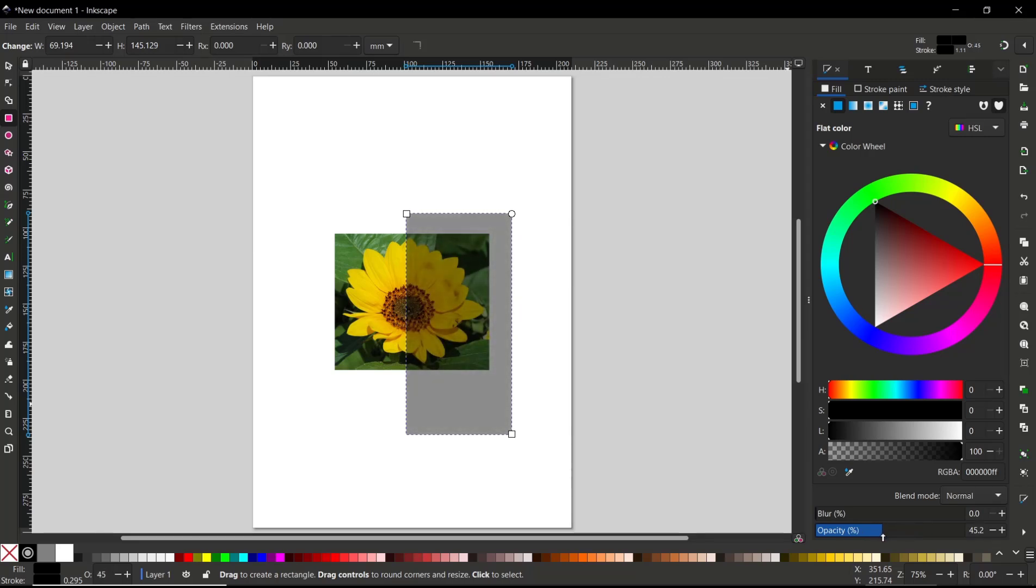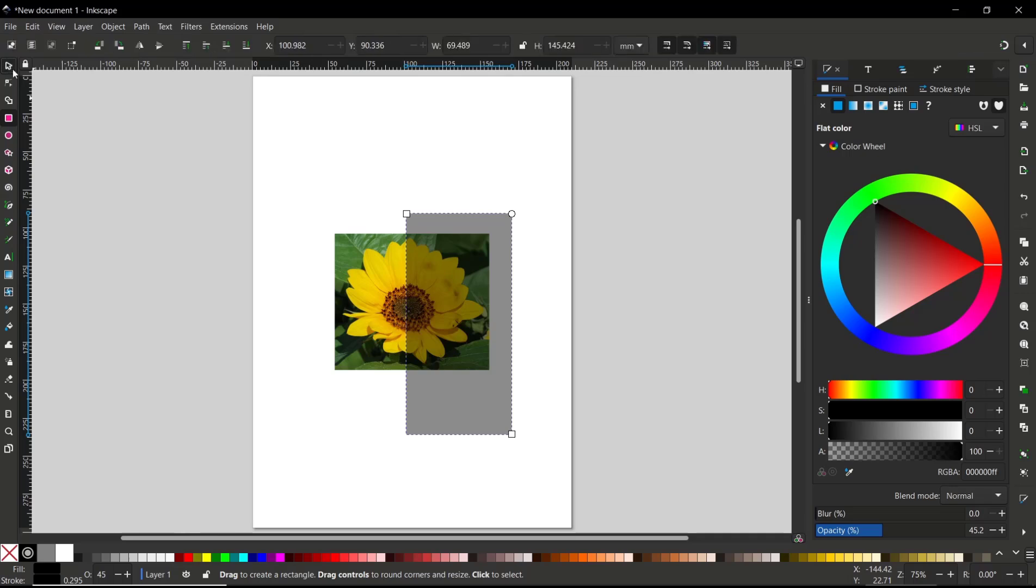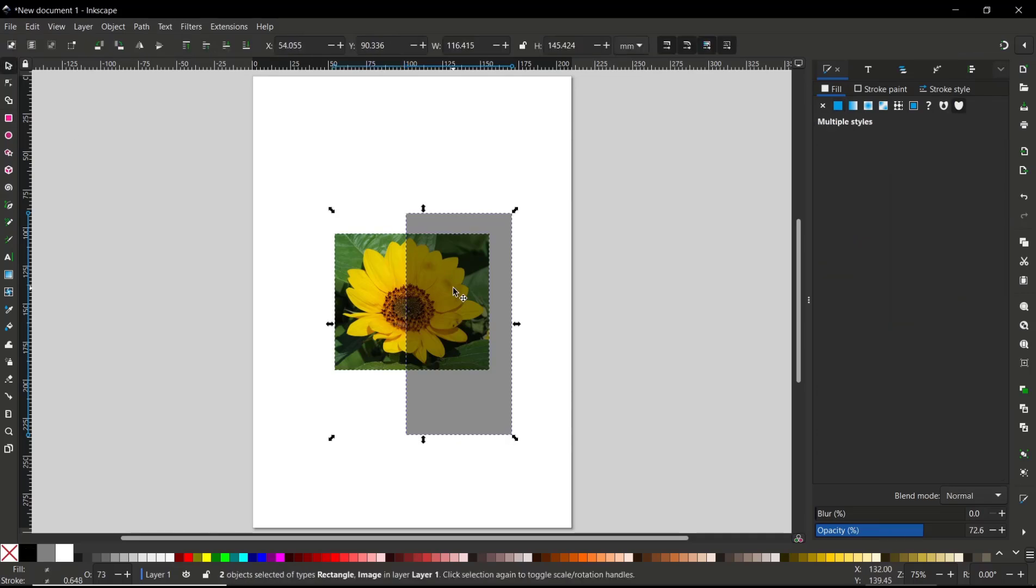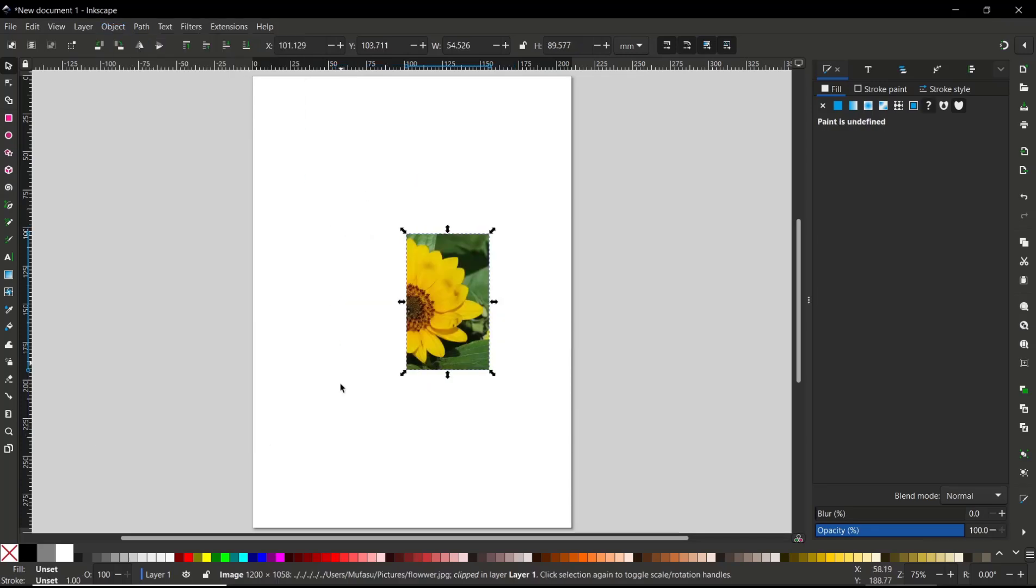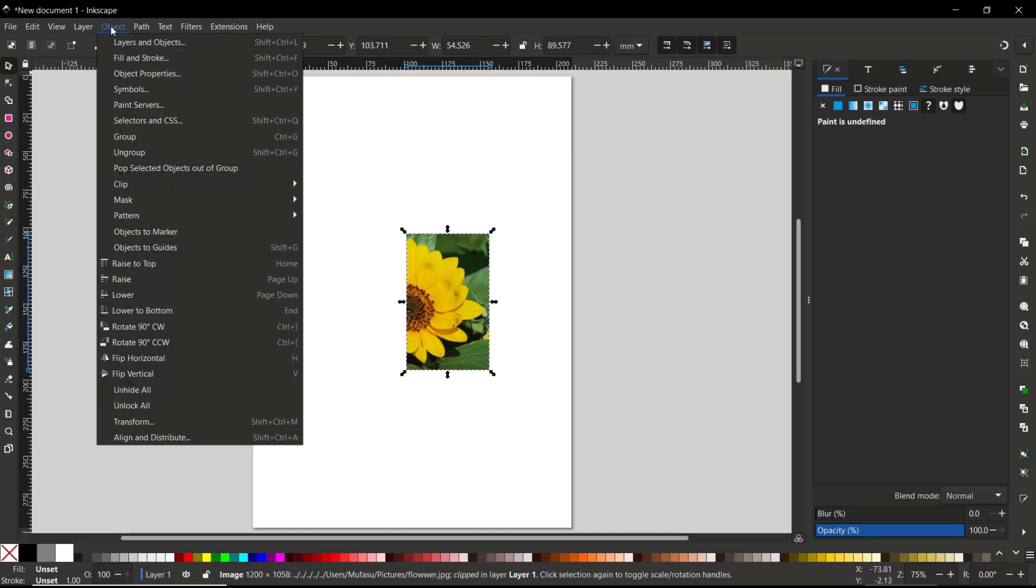Now you can select these two images and then go to Object menu, click on Clip, and then Set Clip. So it will automatically clip the object. To release, you can go back again to Object, Clip, and then Release Clip.